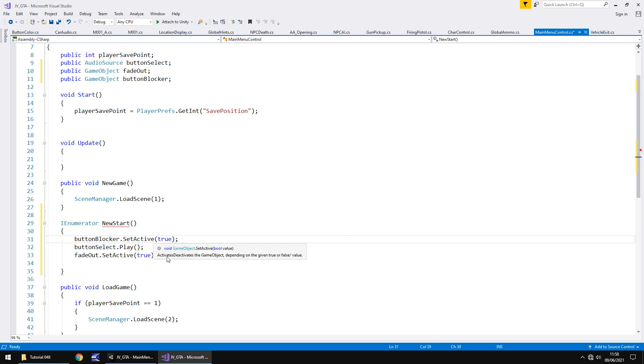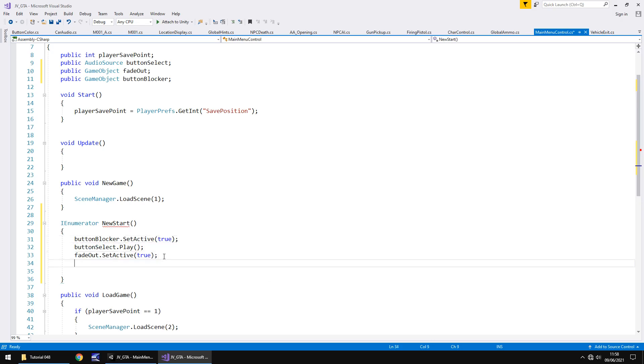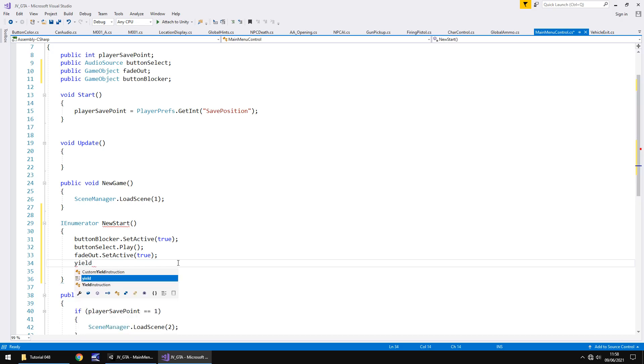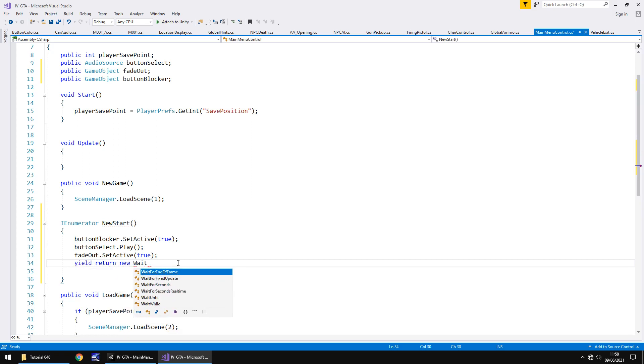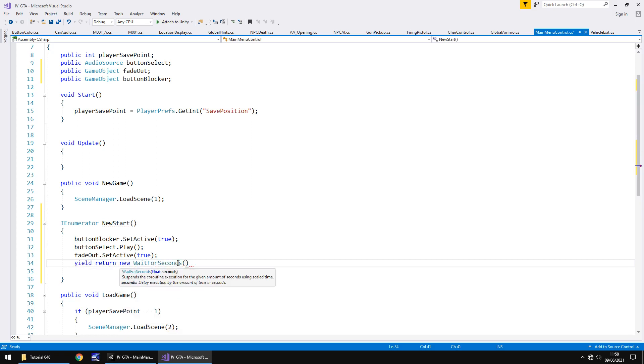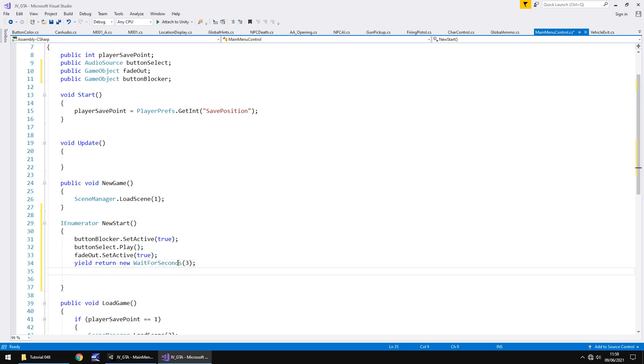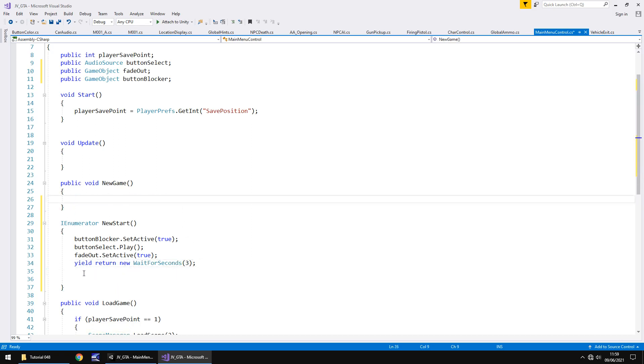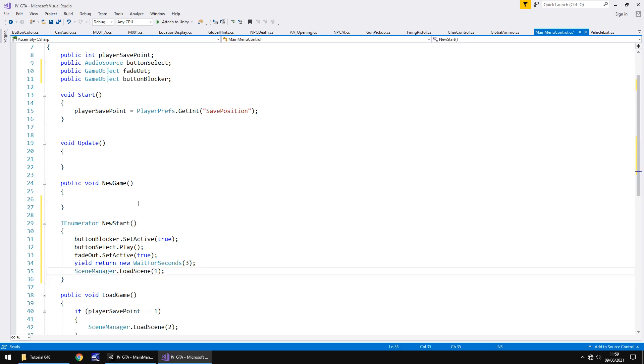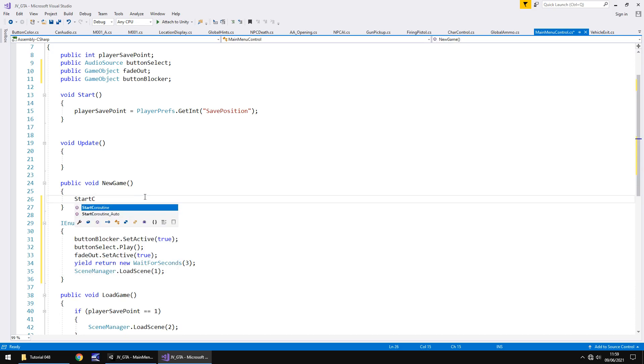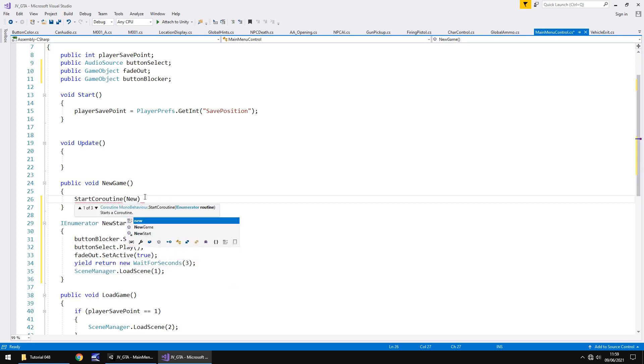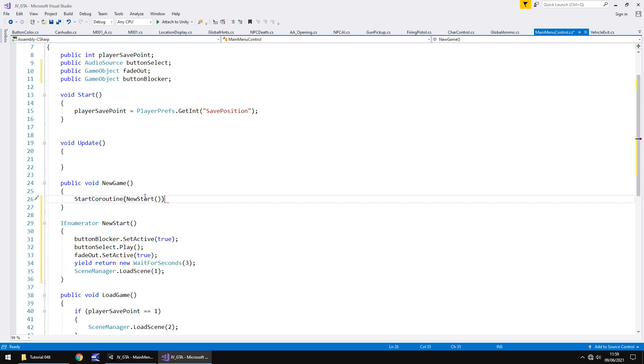And finally, we need to put in a wait for, and then we need to load our scene. So, yield return new, wait for seconds, and it's three seconds long, so let's put three. And then we can place this line of code, the scene manager line, cut it, place it here, and the very last thing to do here would be to start the coroutine. So start coroutine, and we called it new start, open close bracket, close bracket, semicolon, and save.